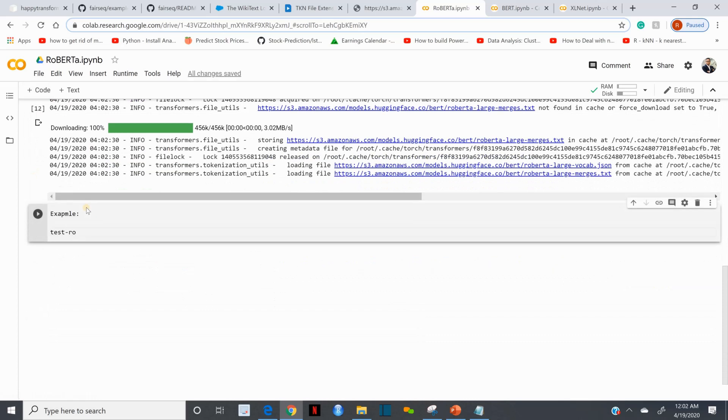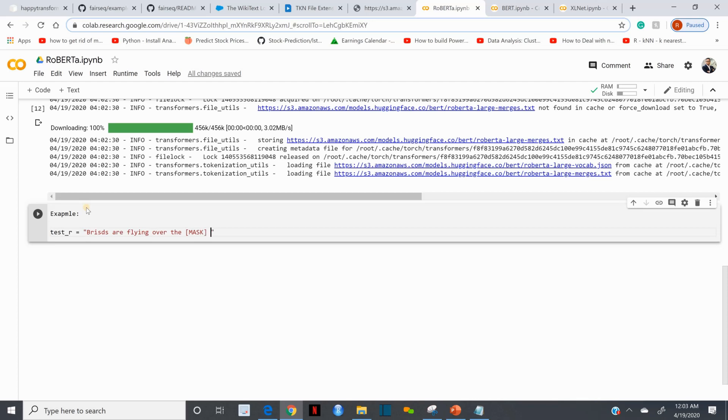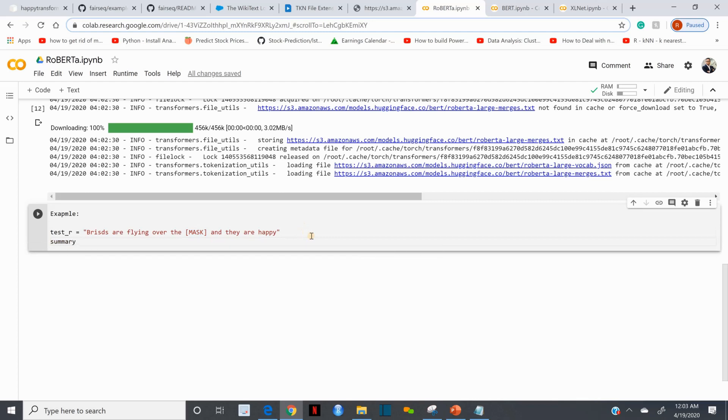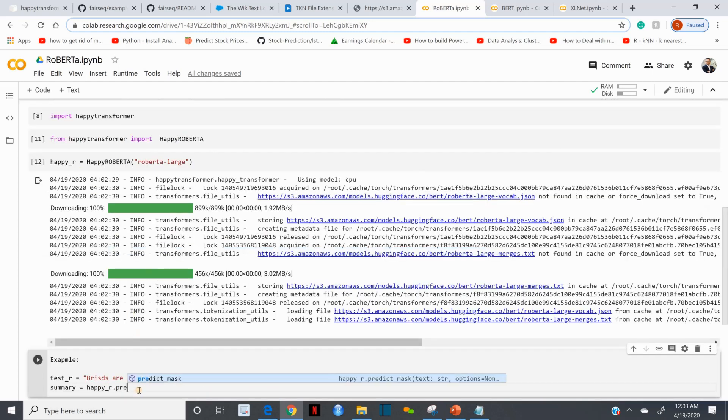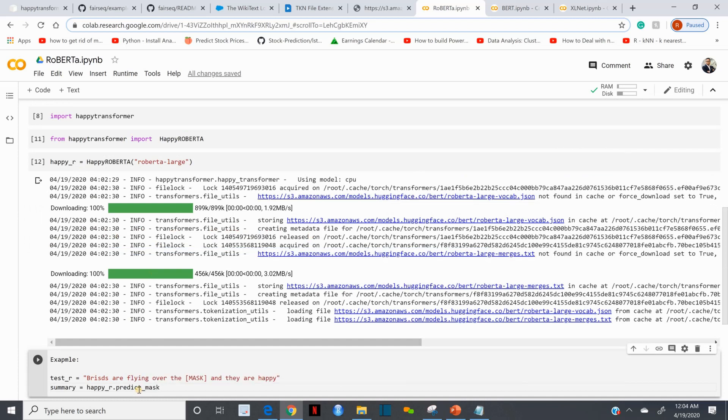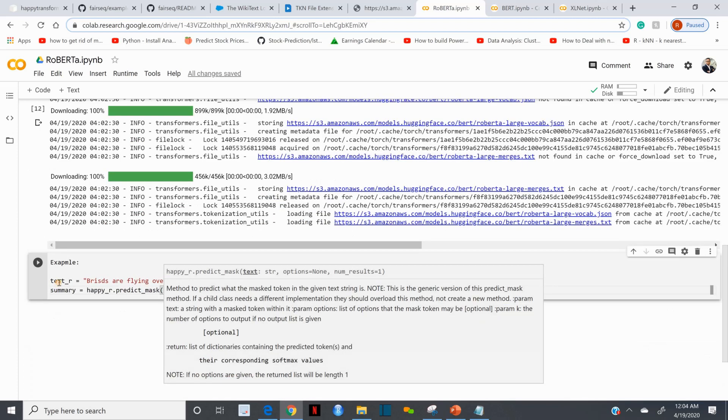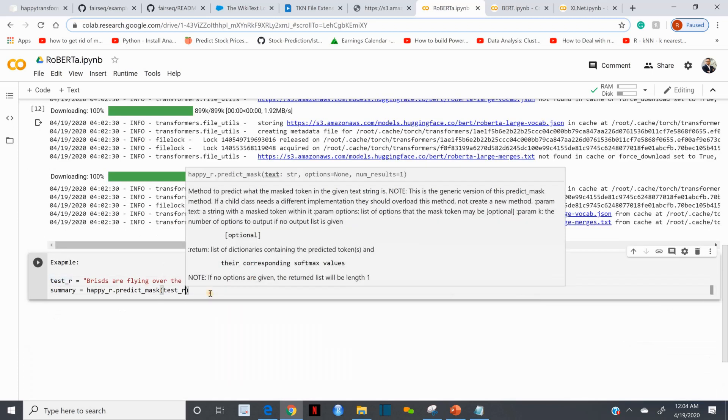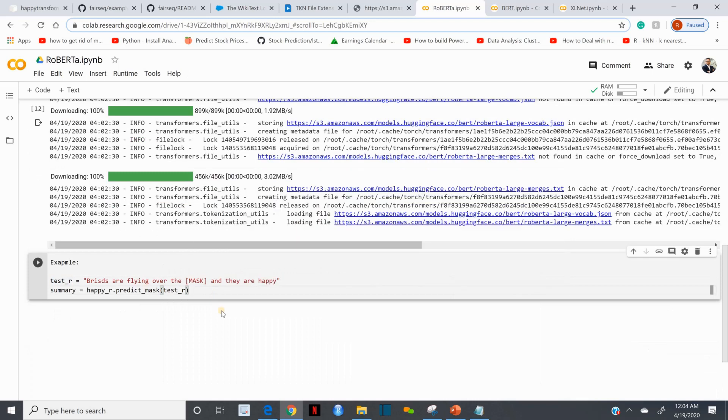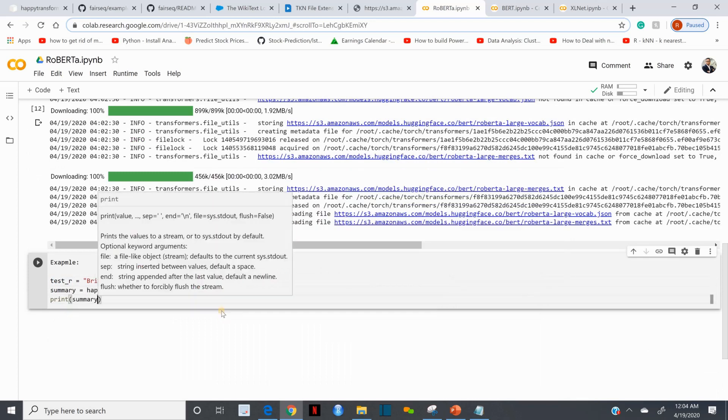Once I do that, it's done. Let's call this test_r. Let's type: 'Birds are flying over the [MASK] and they are happy.' That is my sentence. This is the gap I want my model to fill out this blank. This is going to be word prediction. Now let me run and name it as happy_r. I'm going to predict, predict_mask with my test_r, and let me print summary.